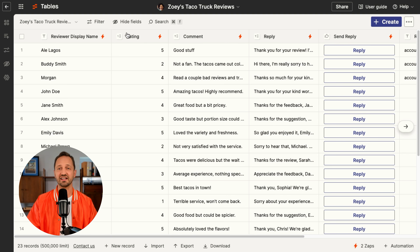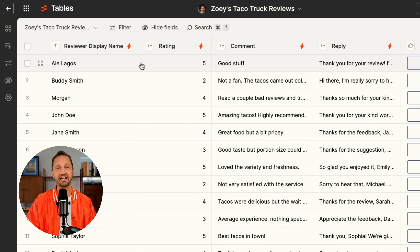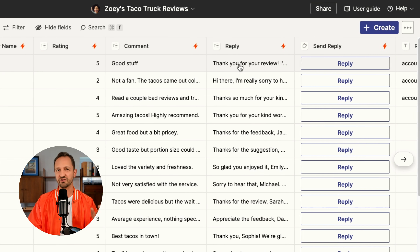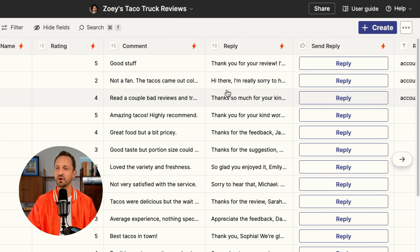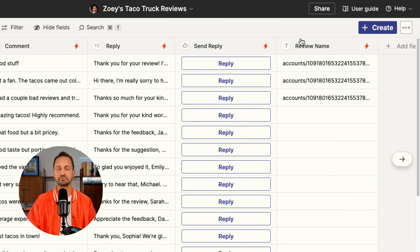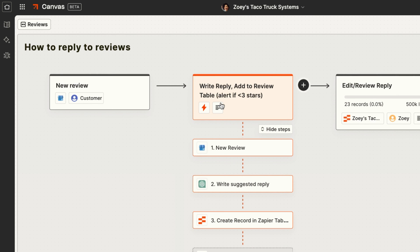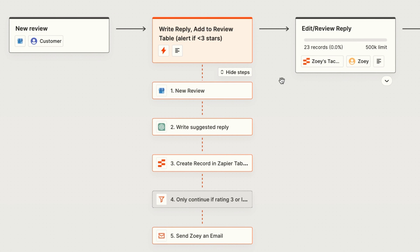The first thing she did is create a Zapier table with all the things she's going to capture from those reviews that come in: a display name, the rating, a comment, a placeholder for a suggested reply that she's going to get AI's help with, a button, and an actual link to the review name. After Zoe created the table, she went into Zapier Canvas to diagram the process, so when a new review comes in the next step is to have a Zap automate the suggested reply and add the review into that table.